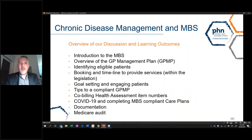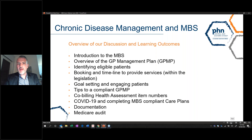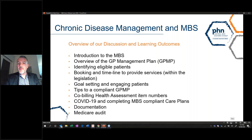This evening's event is effectively discussing chronic disease management and the use of MBS items. We'll also go into some other interesting practice structures and practice workflows. The first page is an overview of our discussion and some of the learning outcomes you'll achieve tonight. We're covering an introduction to the MBS, an overview of the GP management plan, identifying eligible patients, booking and timelines, goal setting and patient engagement, and tips for a compliant GP management practice.